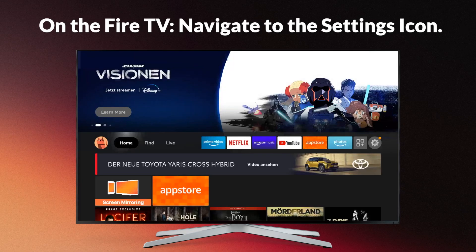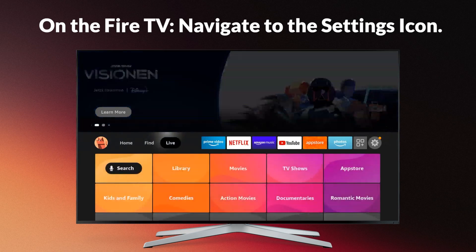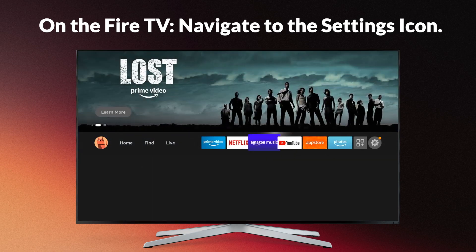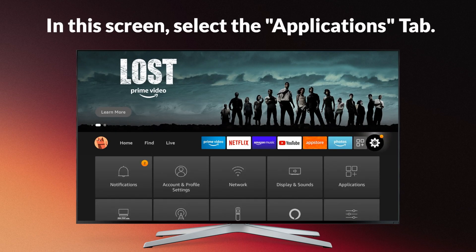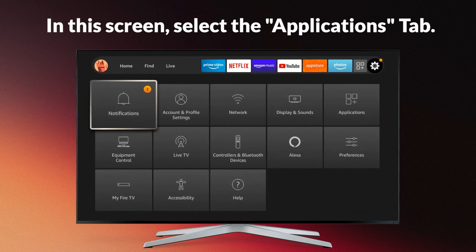On the Fire TV, navigate to the Settings icon. In this screen, select the Applications tab.